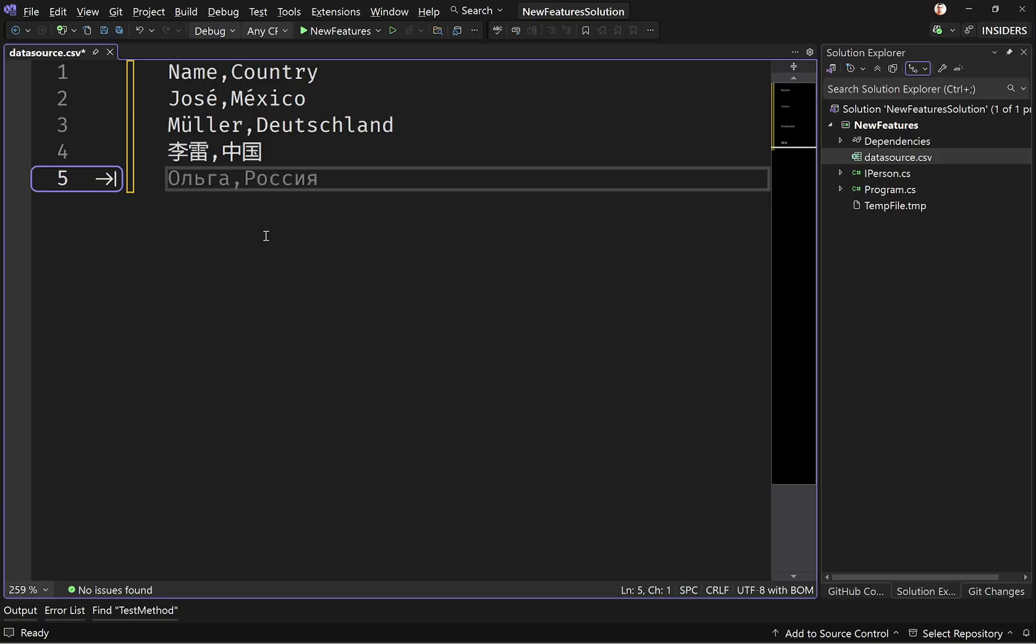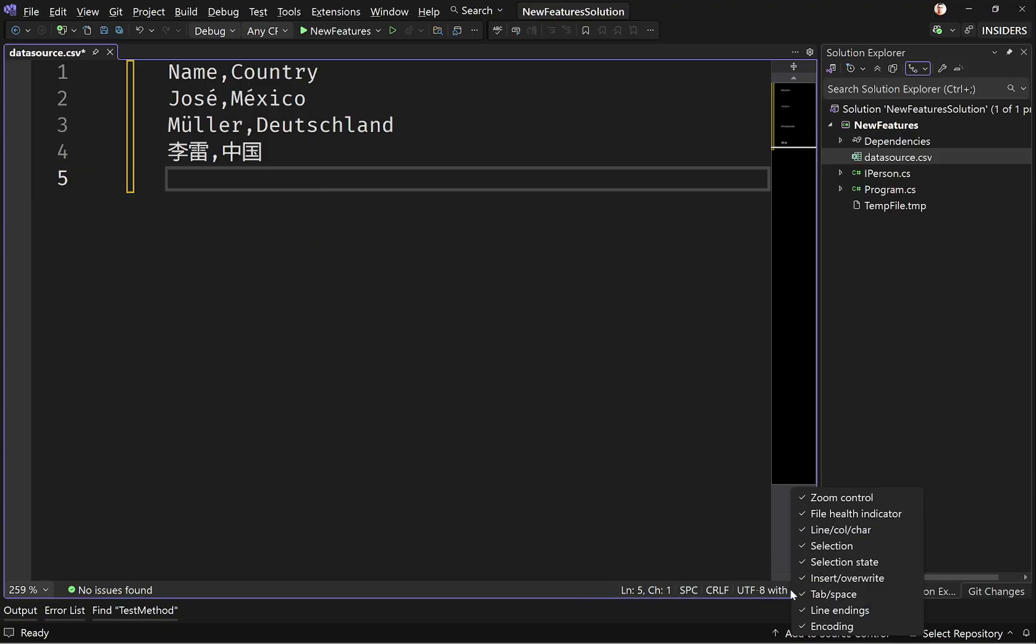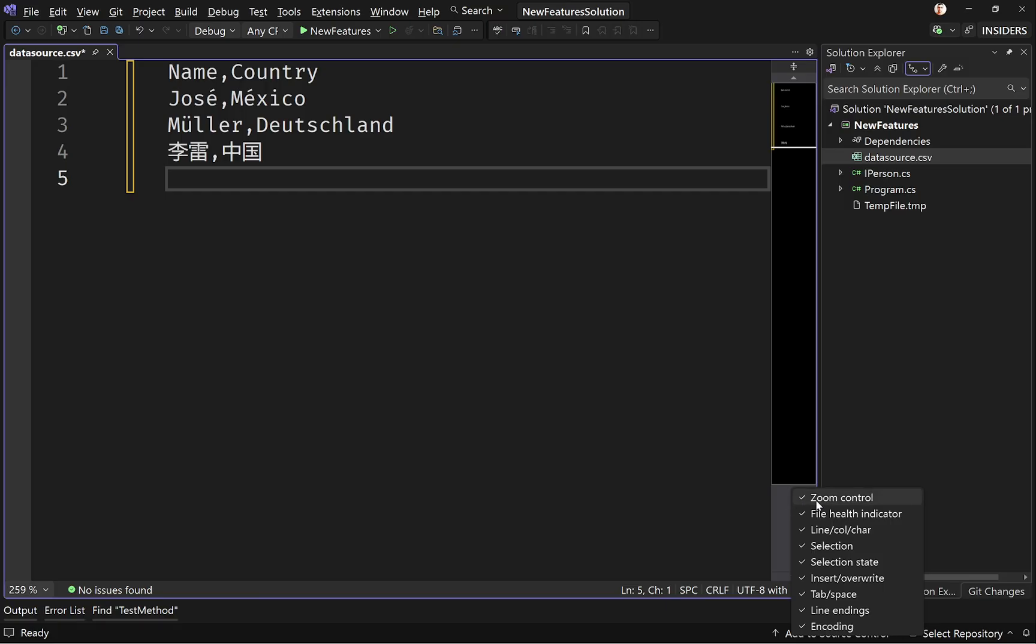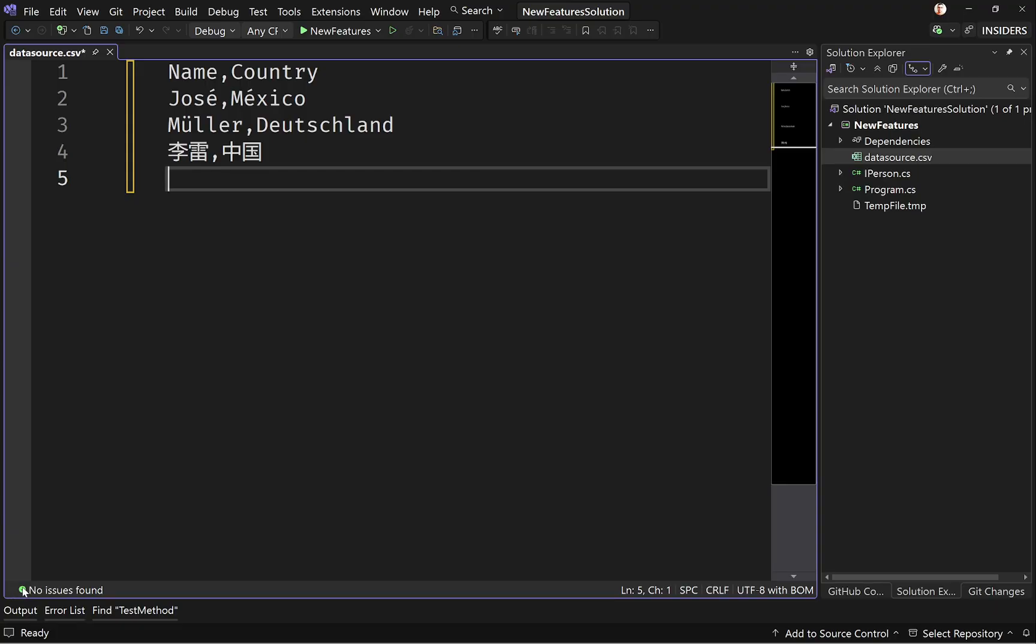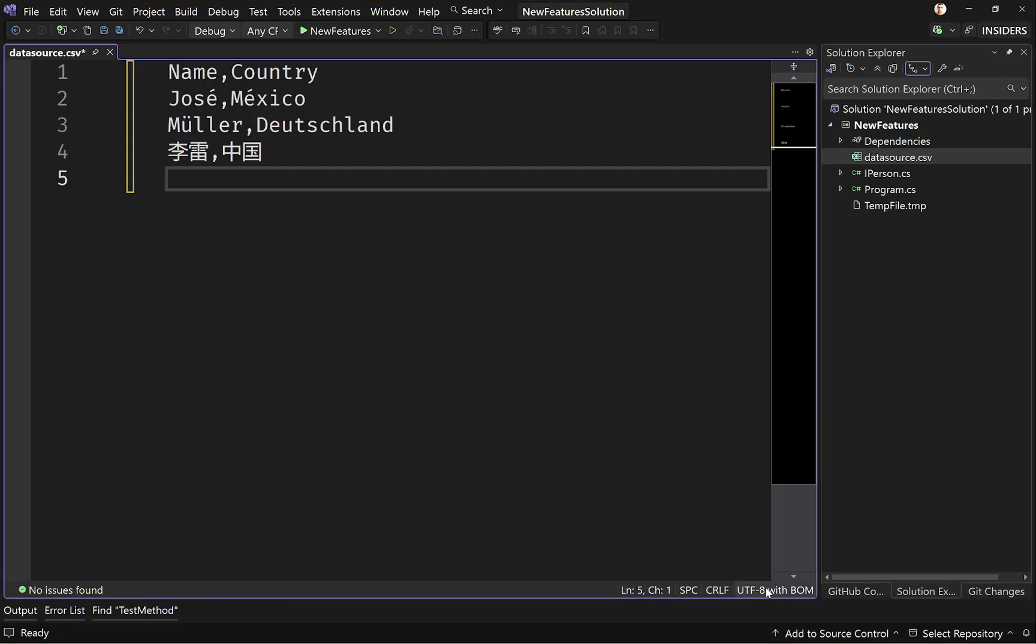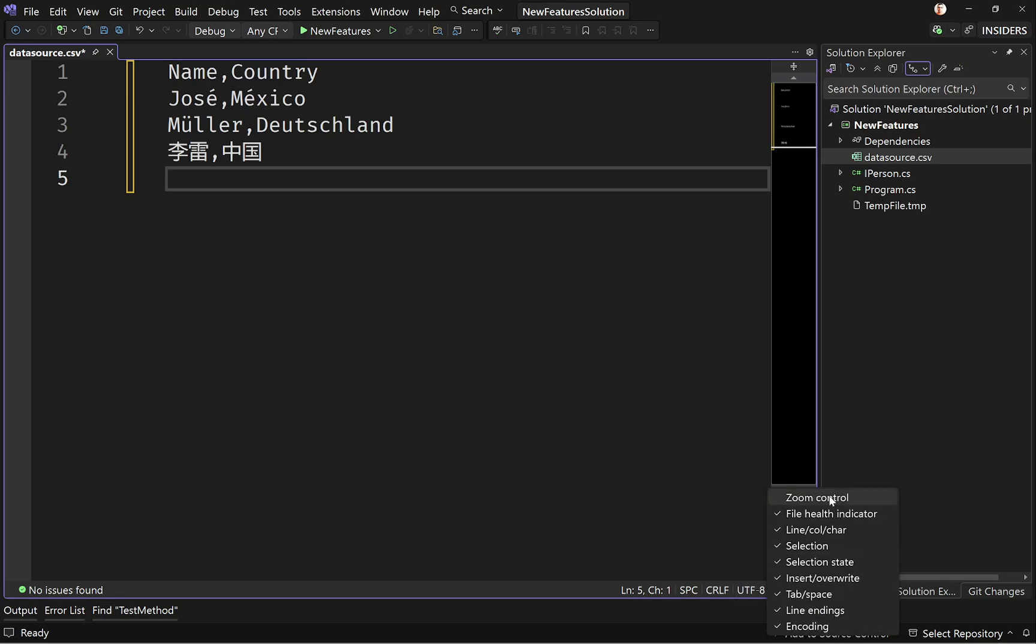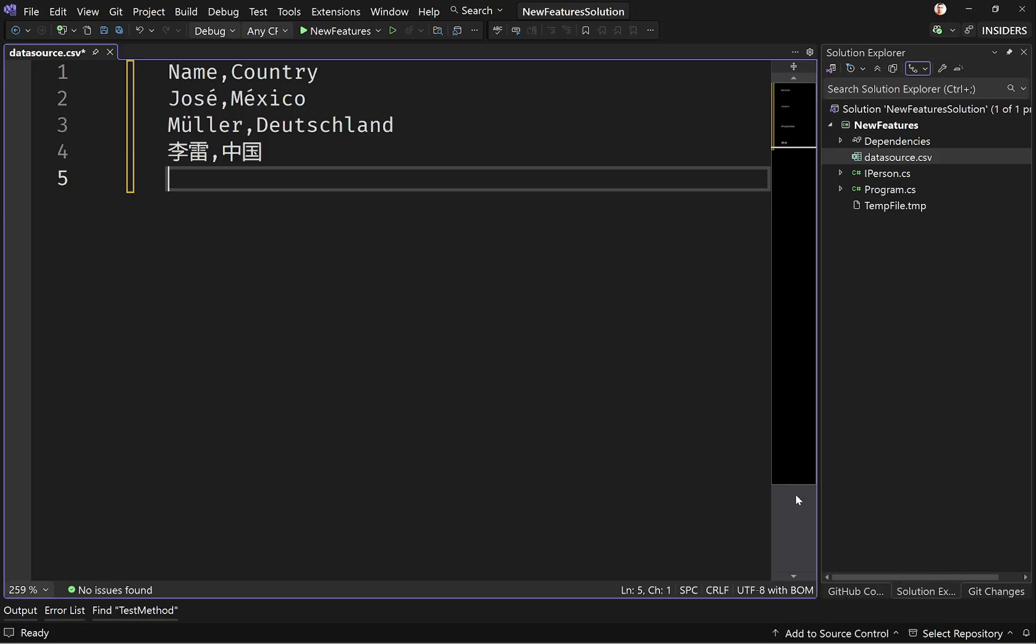You just need to right-click here and you see different items—you've got line endings, tab space, encoding selection, and different things are added here. If I, for example, click on zoom control, the zoom control that was available on this part of the screen disappears, and I can bring that up by right-clicking and clicking zoom control. So this is again a very nice little feature that can help us be more productive.